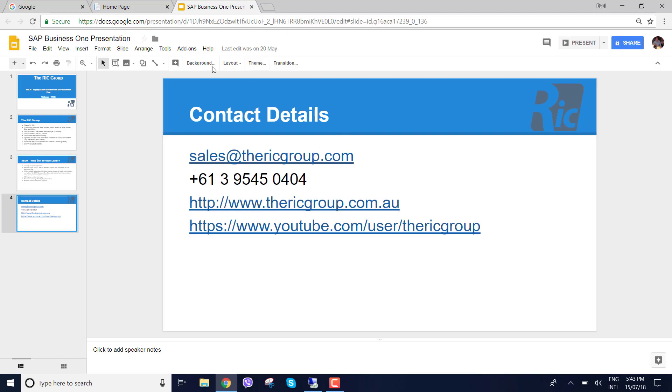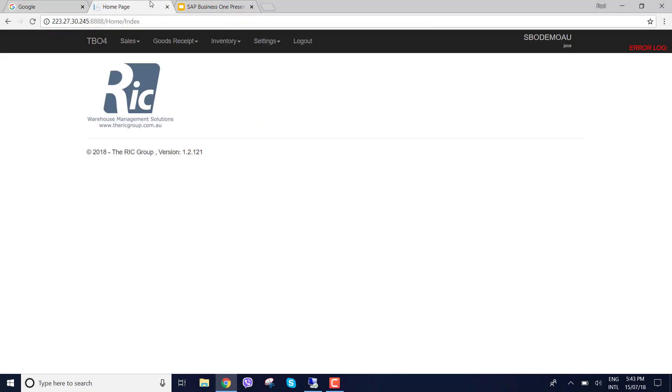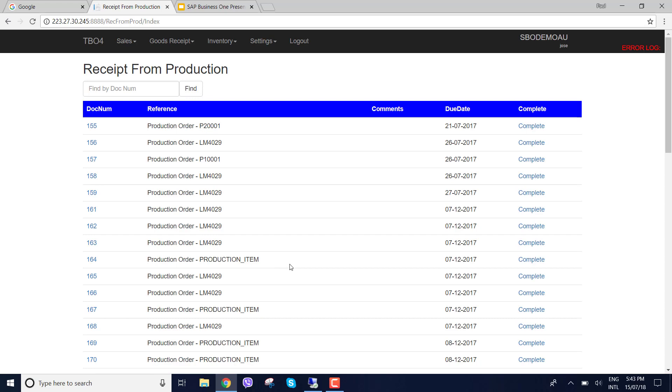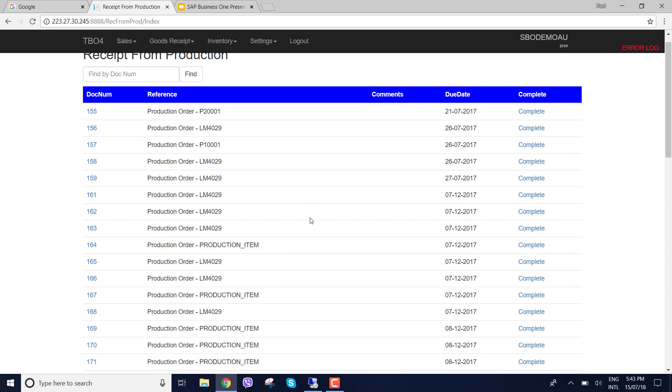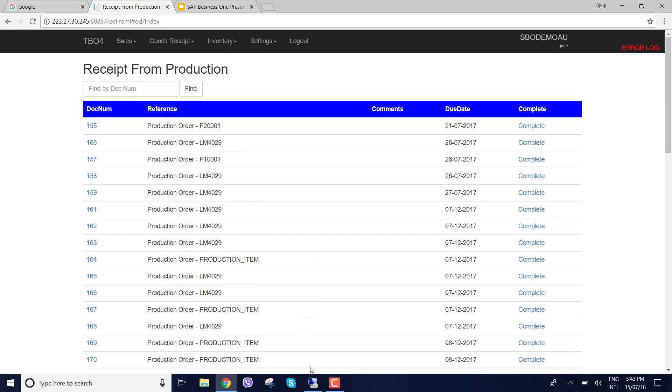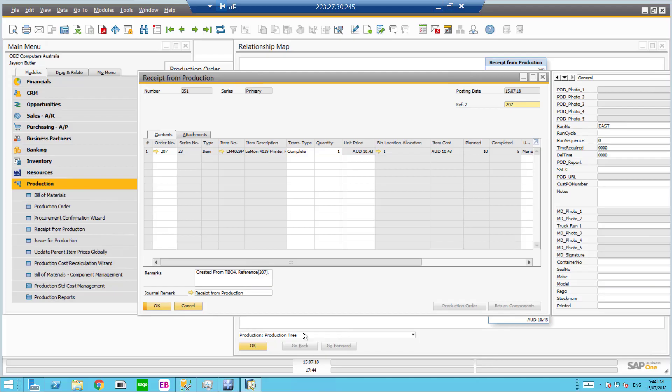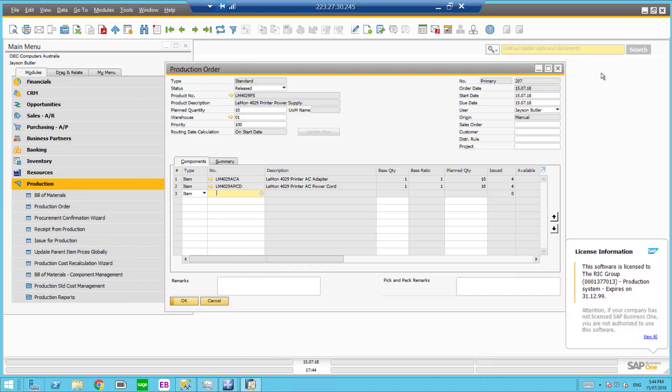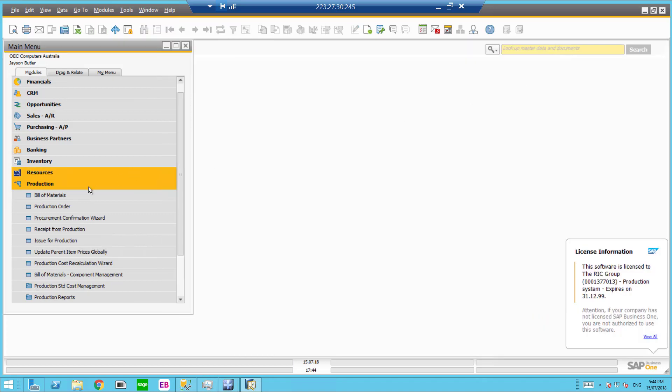Now what I'm going to concentrate on today is our receipt from production. So if I go into goods receipt, I can go receipt from production. Now in SAP there's a whole lot of production orders and you can see that these production orders are here. I'm just going to go into SAP and I'm going to make a completely new receipt from production on our warehouse management solution.